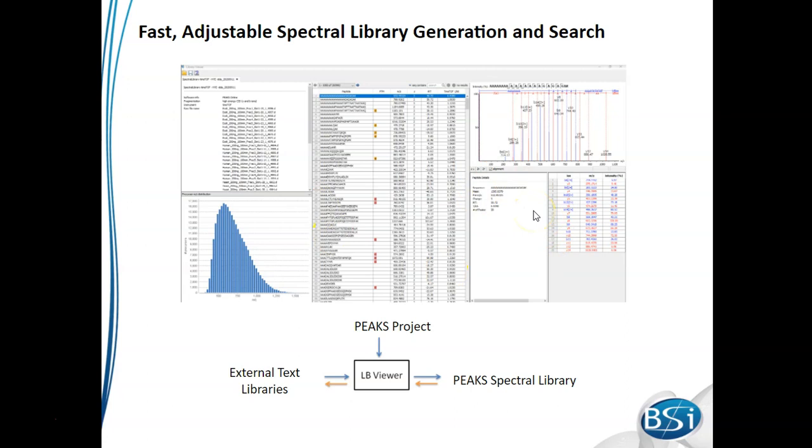From that point, you can then export that library out in a Peaks format, so that it can then be used within the software.